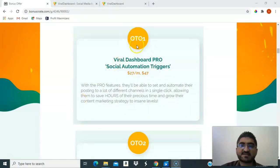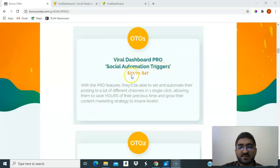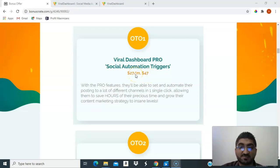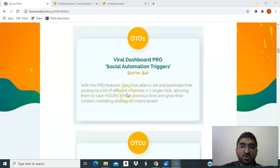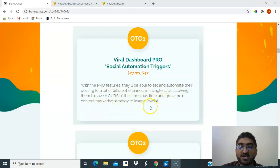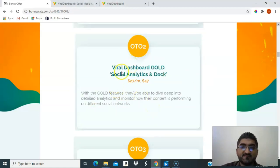The first upsell is Viral Dashboard Pro Social Automation Triggers — normally $27 per month, but during launch it's $47 one-time. With the pro feature you'll be able to set and automate your postings to many different channels in a single click, saving hours of precious time and growing your content marketing strategy to insane levels.